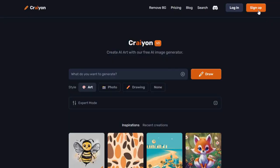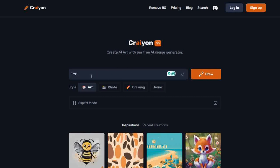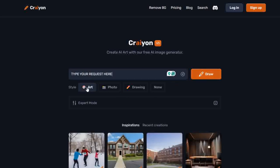Cryon. Cryon is a beginner-friendly option with a simple interface. It'll give you a few square images from each prompt and even suggest similar prompts to help you get started. It's not the fastest or highest quality, you only get a square output, but you do get multiple outputs per prompt and it's a good place to practice your prompting skills.